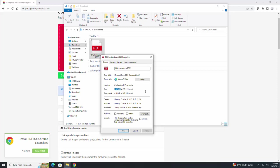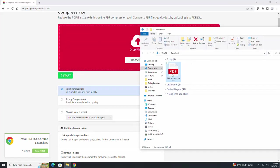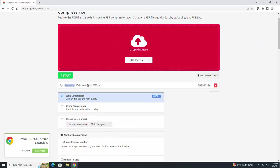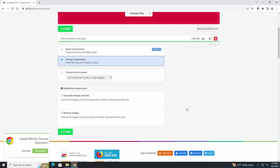Now let's say that we need to compress this down to at least 3 MB. What we are going to do is drag and drop this over here and click on strong compression. Then we are going to hit this green start button.